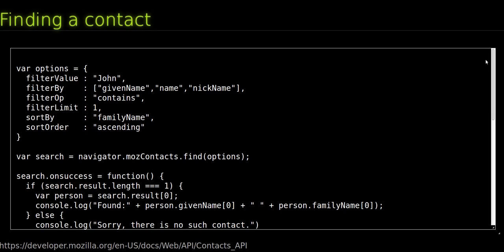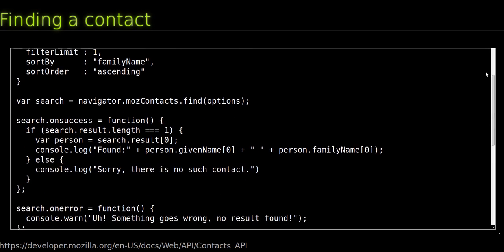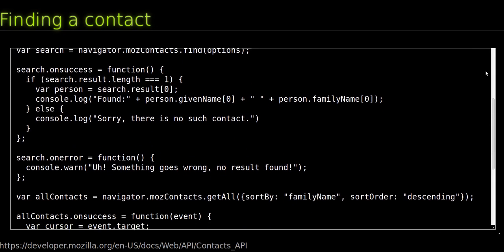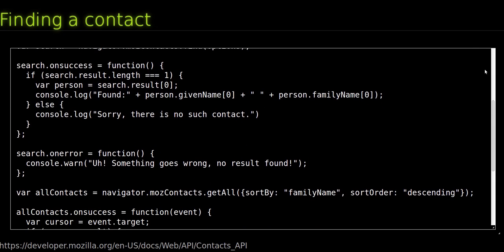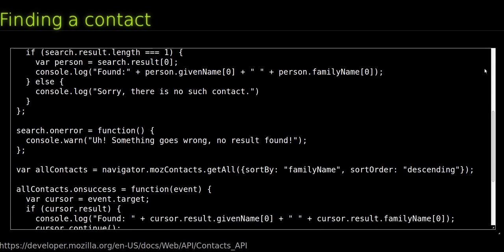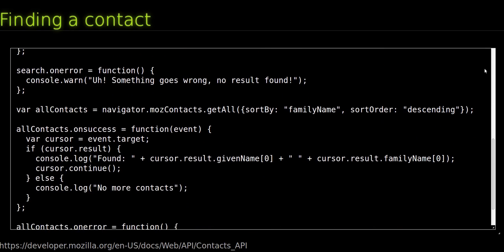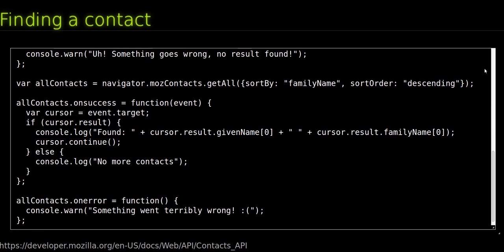If the search is successful, the result of the search is available in the DOMRequest.result property as either an array of MozContact objects for find, or a single MozContact object for getAll. To receive the next result in the list with getAll, call the cursor's continue method.